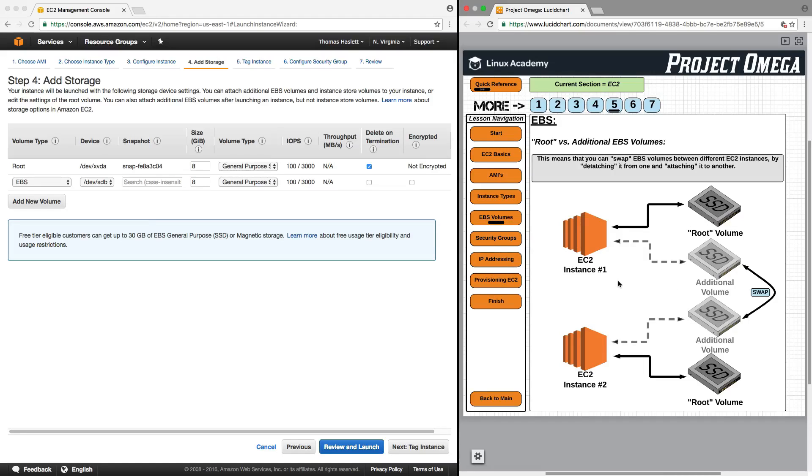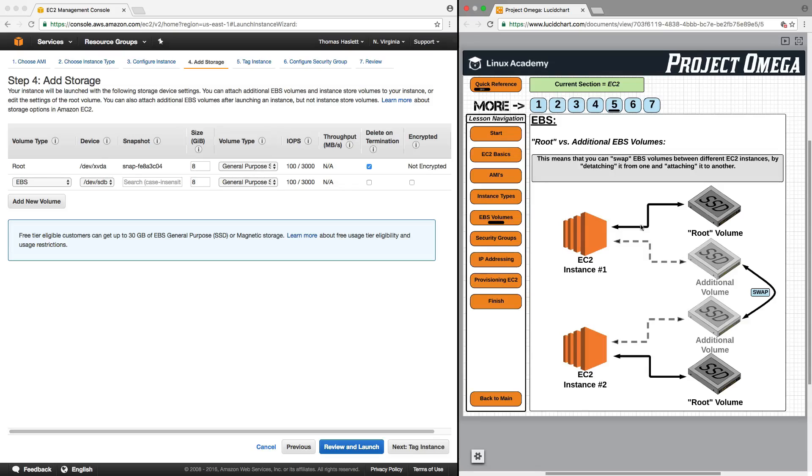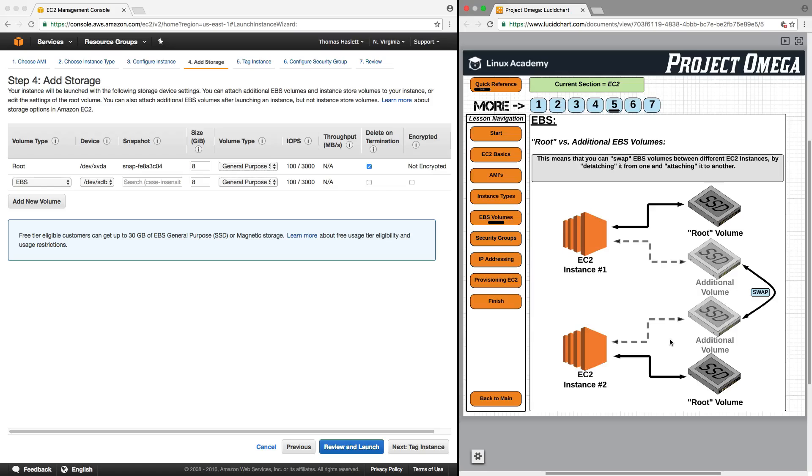I can then at some point in the future create a second EC2 instance, maybe just with a root volume. But I can then take this additional EBS volume, detach it from instance one and move it to instance two. So it's a really nice feature to be able to basically take hard drives and move them or swap them from one instance to another.